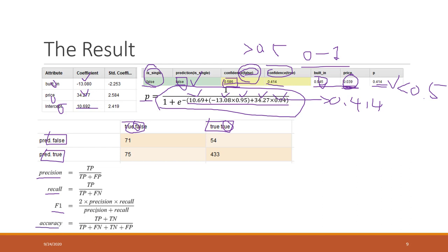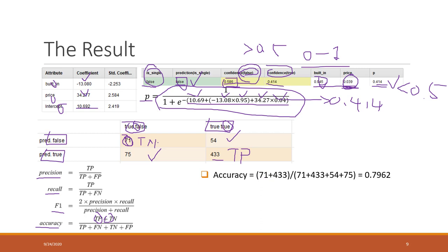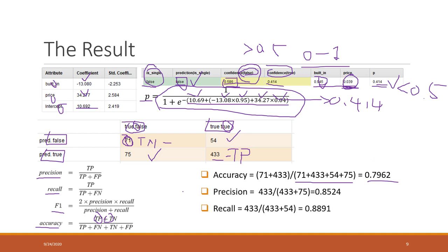Accuracy is calculated from the true positives and true negatives divided by the total number of records. Here we can see that accuracy is approximately 0.8, which is not bad. We also calculate precision and recall.